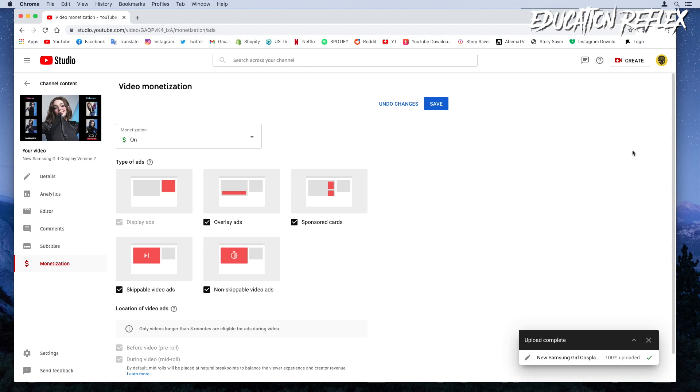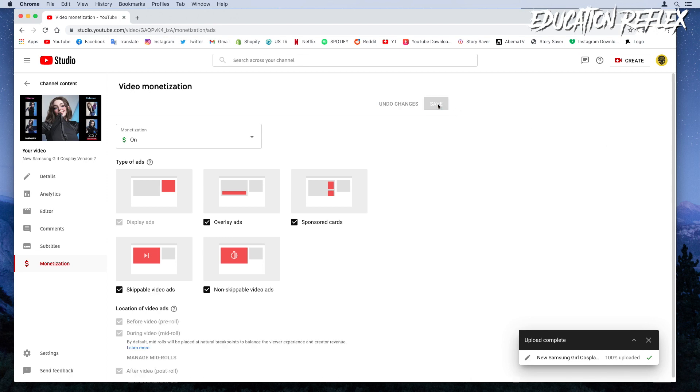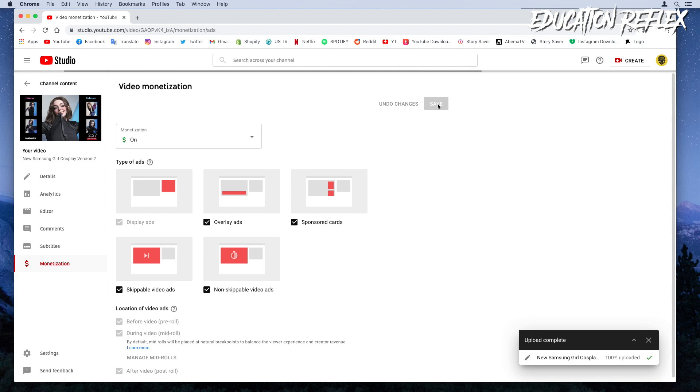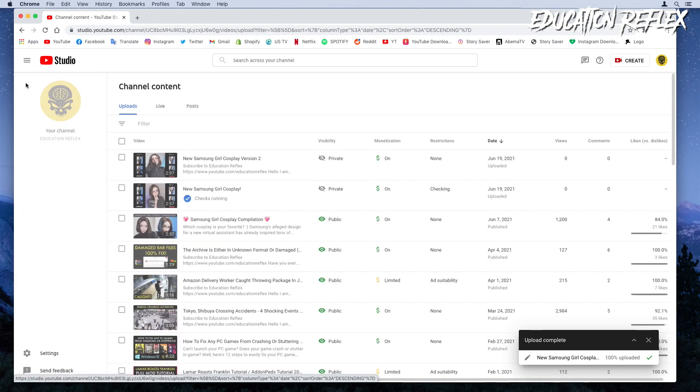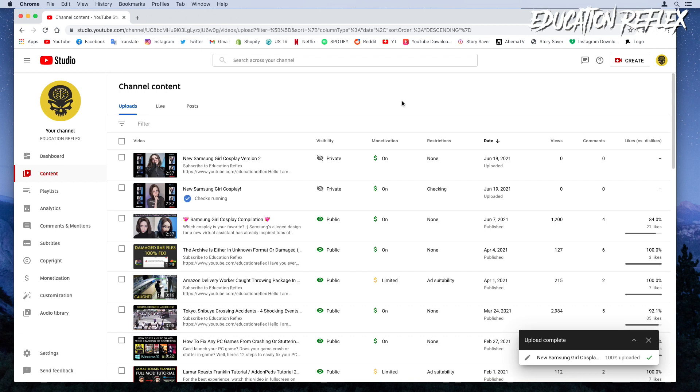Once finished, select save. Hopefully, your video will be monetized without any issues. Go back into your channel content and you'll notice that the checking process is complete and now monetized.